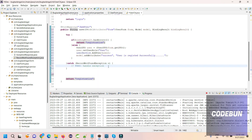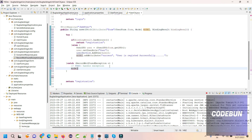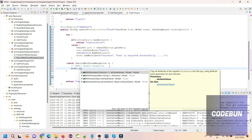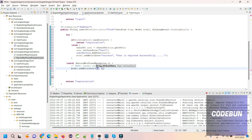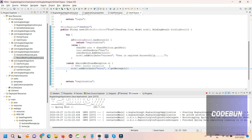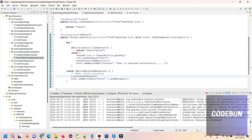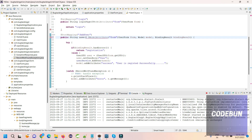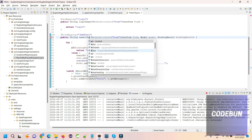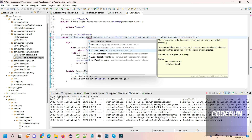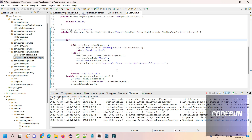In the catch block, we can add to the model an error attribute using model.addAttribute() with key 'error' and value e.getMessage(), so it will print the error message in case of any exception. Apart from that, we also need to add the @Valid annotation on the form parameter in the controller method — that is what triggers the validation.